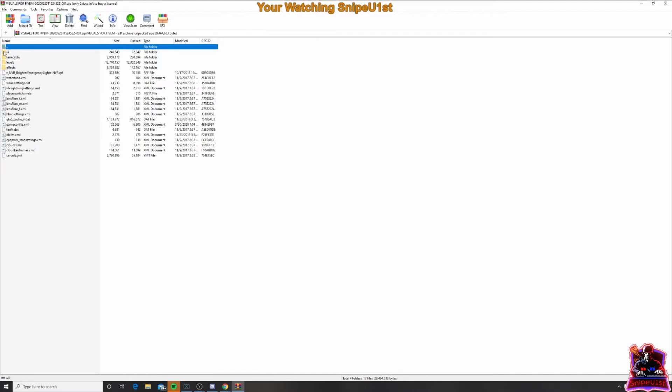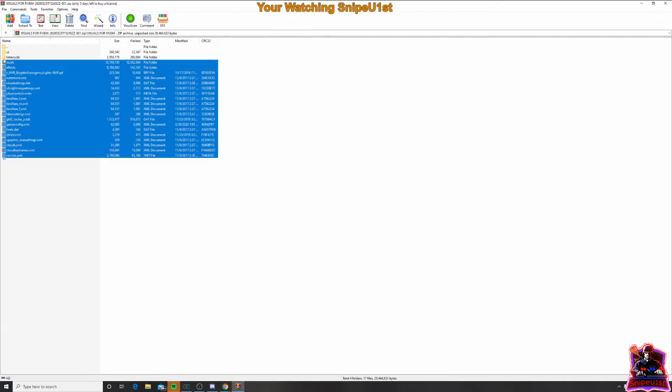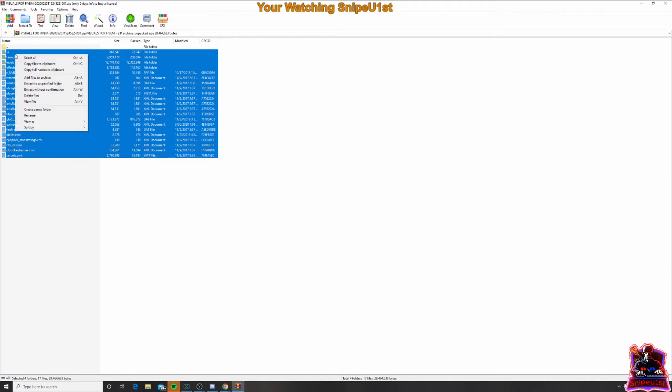Then you're going to click on visuals for 5M. And then what you want to do is copy everything from right here, UI, all the way down. So just copy all of that. Right click once they're all highlighted and copy.